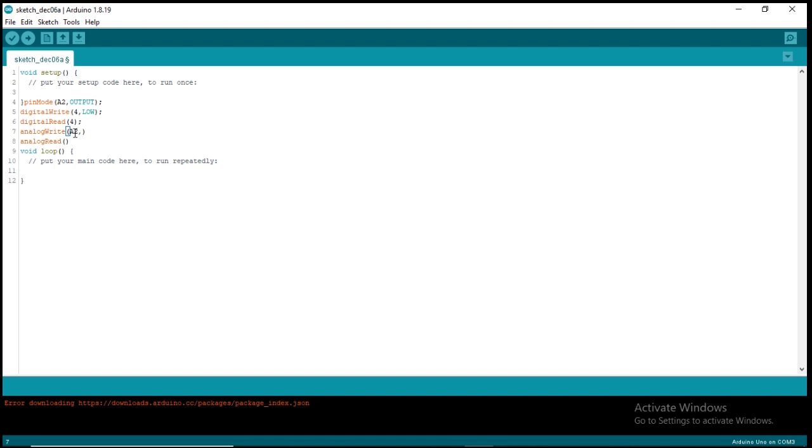Any value you want to write to the analog is from 0 to 255. 255 is the maximum, and once you write 255, that means you want to get 5 volts output at the analog pin. So if I write 255, that means I'm getting 5 volts at the analog pin.